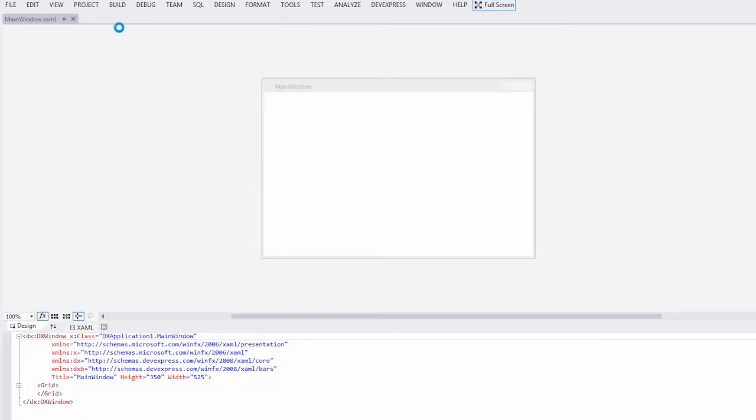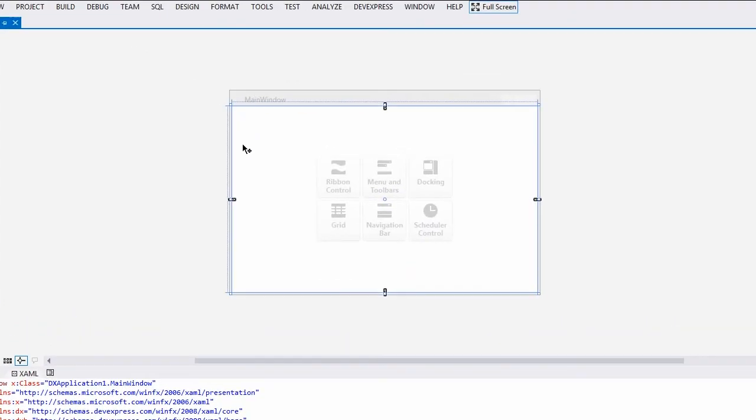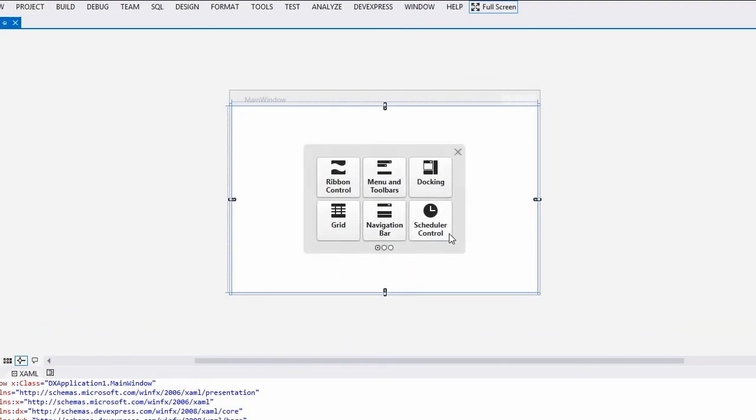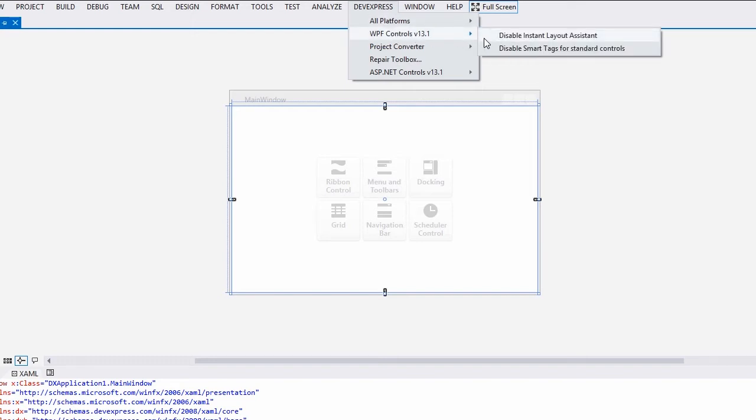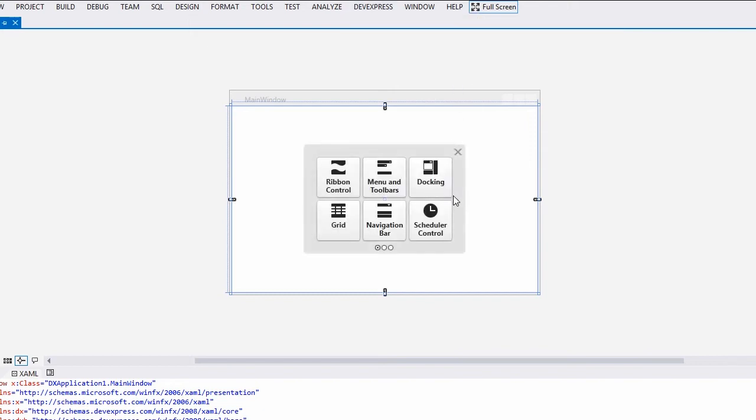Rebuild the project to compile the generated classes. In the middle of the main window, you can see the Instant Layout Assistant. This is the design time tool that suggests what controls you can add to the window. Clicking any of the items will add corresponding controls to the layout. You can enable and disable the Instant Layout Assistant via the DevExpress WPF Controls 13.1 submenu of Visual Studio's Main Menu.